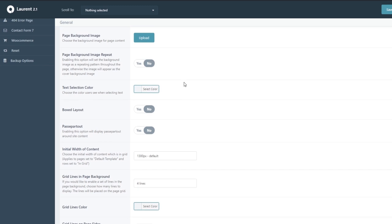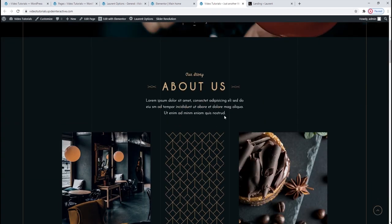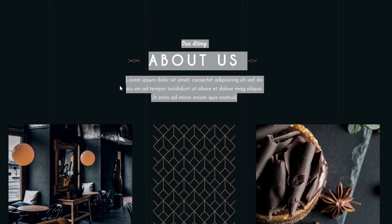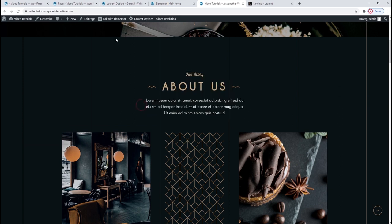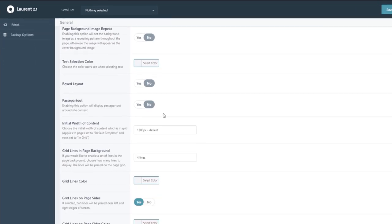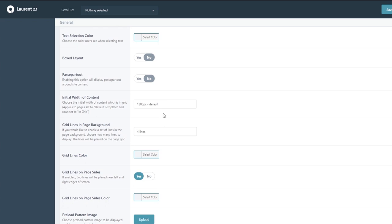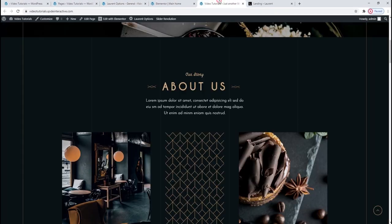Next, you can change the text selection color — that's the color that appears when you highlight a section or word of text. So if you don't like the grey we have now, you can change it. Another interesting option is to choose the width of our content when it's set in grid. Grids for desktop screens are usually between 1100 and 1300 pixels — ours is currently set to 1300, but you can make it much smaller. All content that is not screen-wide is in grid and has that width.